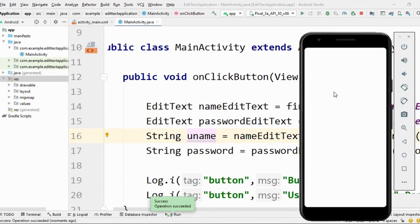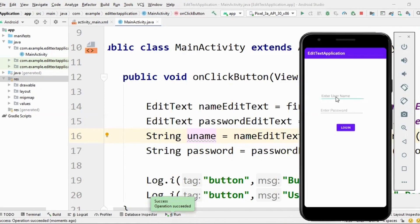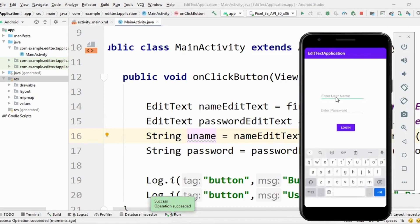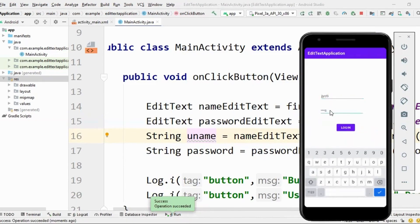Right. Great. Great. So it says enter username. So Jyoti. Enter password. So you see, when I took its type to be password, it's showing as password only and everything is hidden. Right?